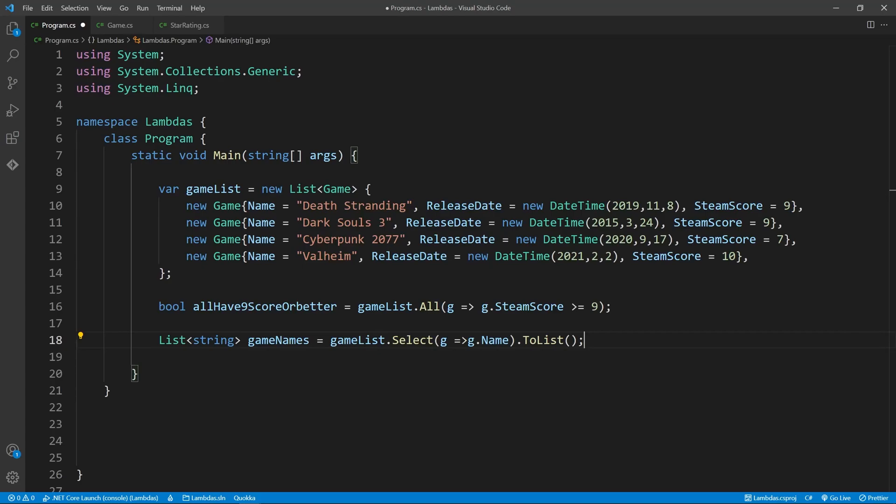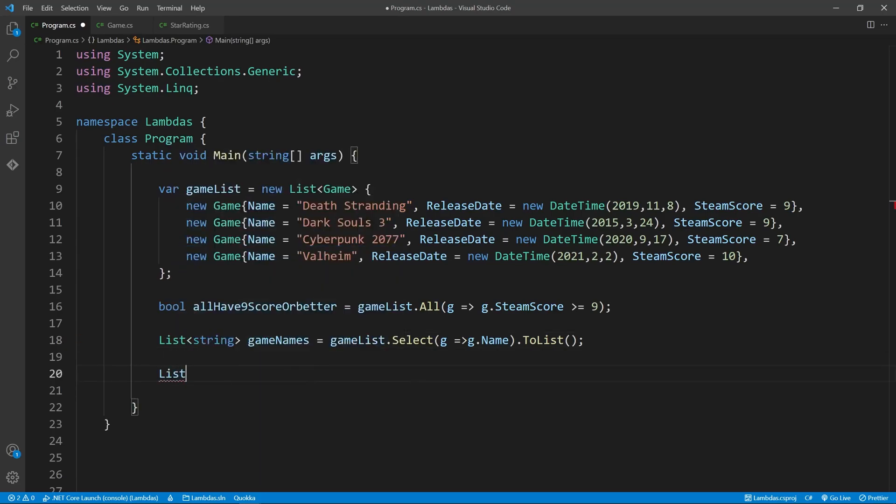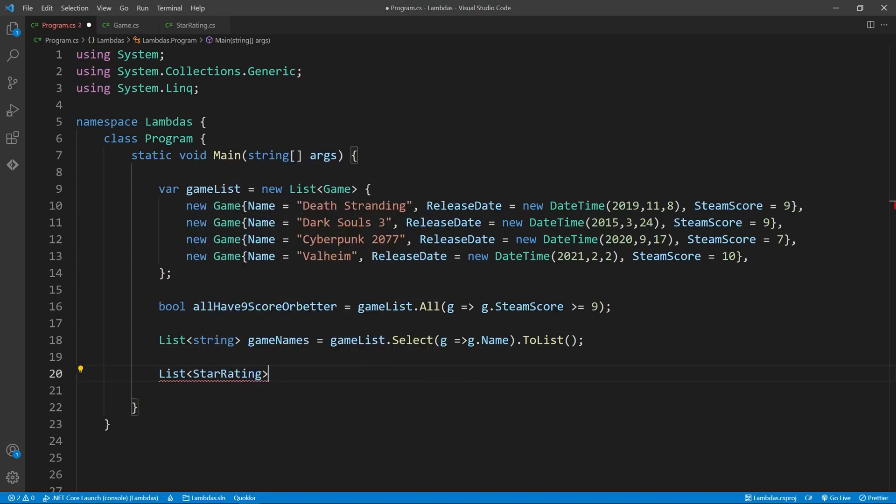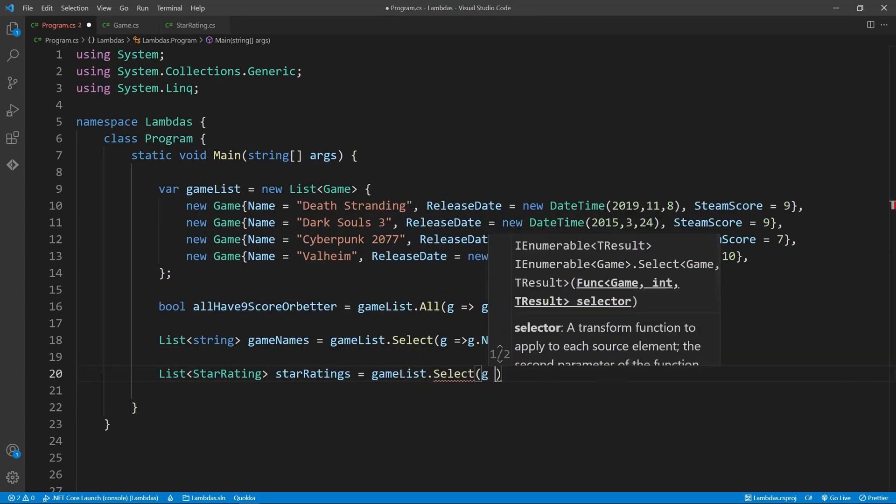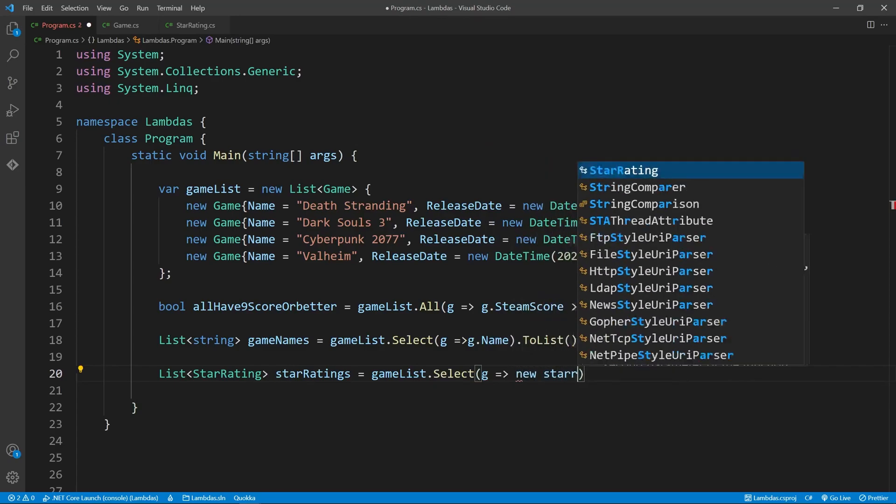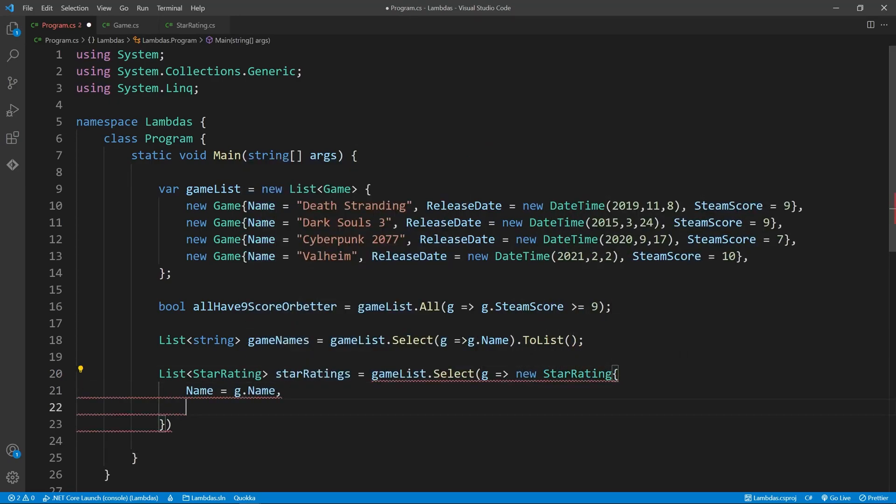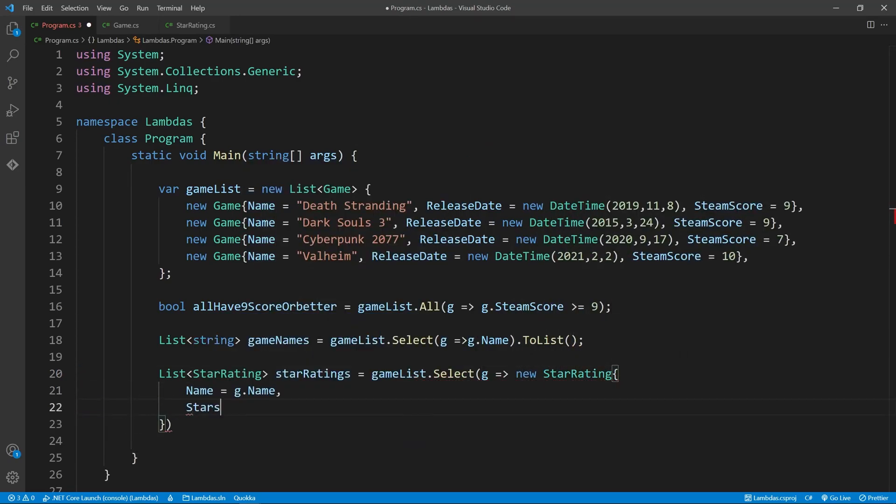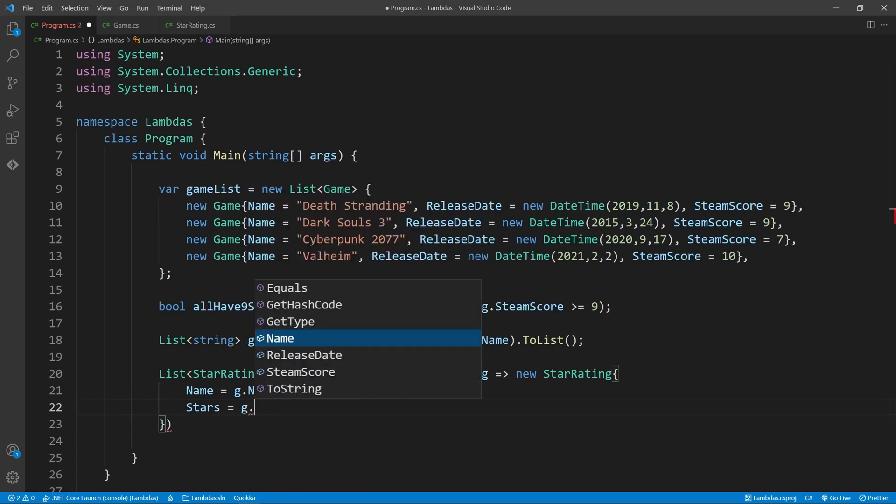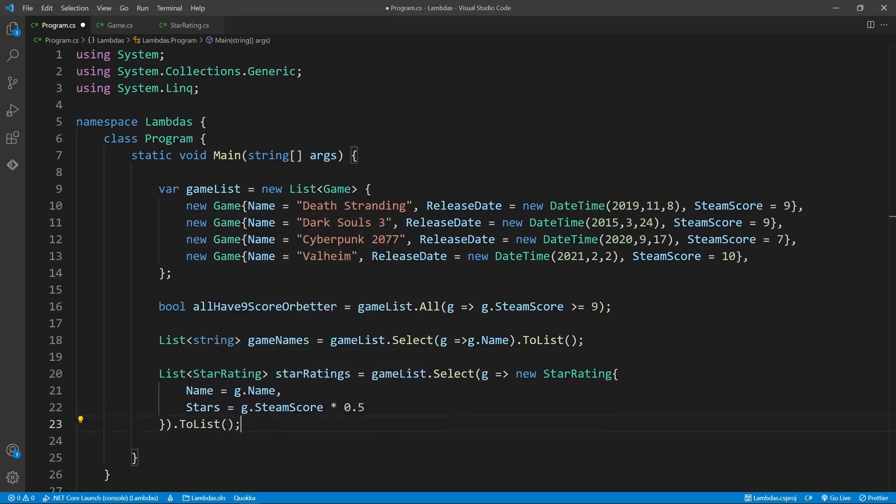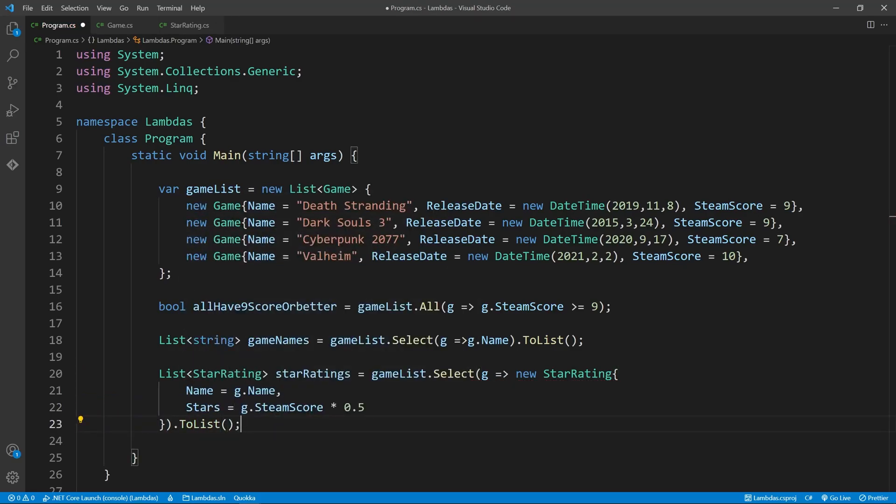SELECT is very powerful, as it allows you to create entirely new objects. Let's say we have another object called star rating, which has the name of the game and a star rating out of 5. We can take our game list, and return a new star rating object, using the properties of the original item. We'll divide our rating by 2, as the max star rating is 5, not 10.